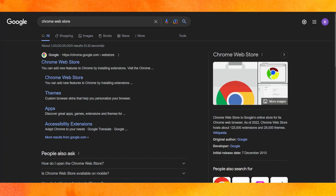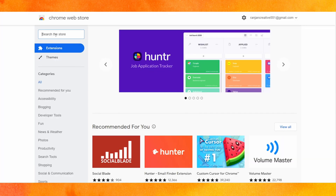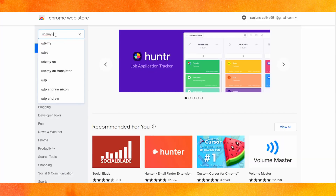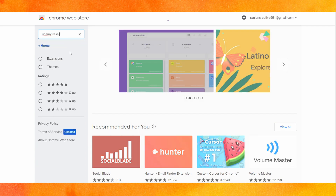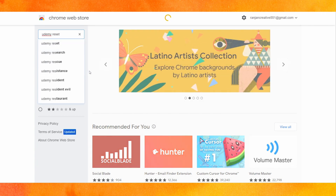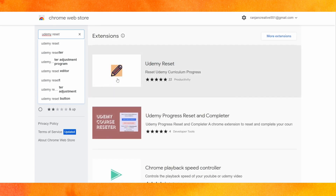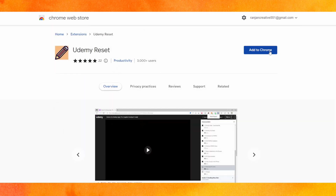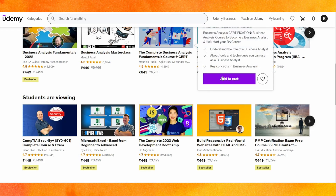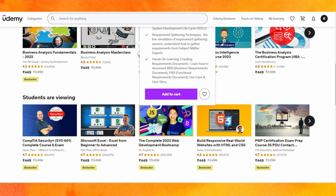So we will go into the Google Chrome Web Store. Just search 'Udemy reset' and hit enter — it will take a few seconds. You'll see an extension appear; you have to add it to your Chrome. After adding it to Chrome, you can reset your Udemy course progress for whatever course you are currently learning.